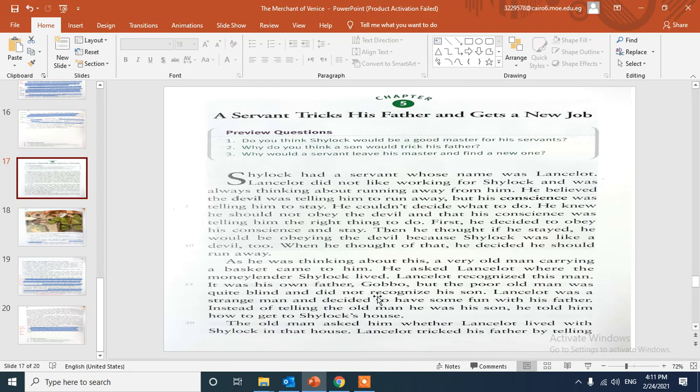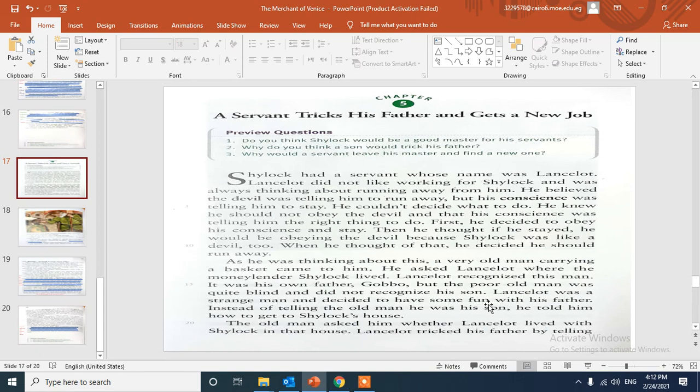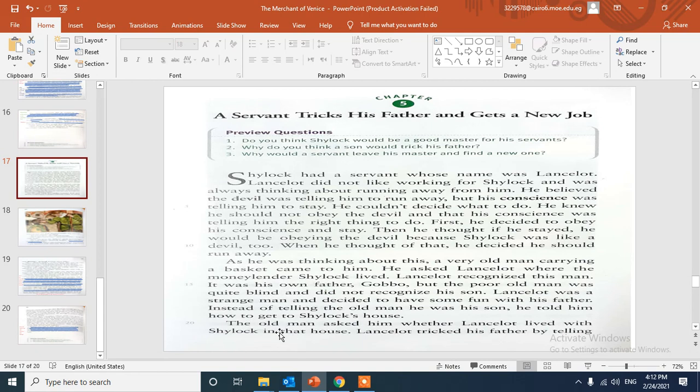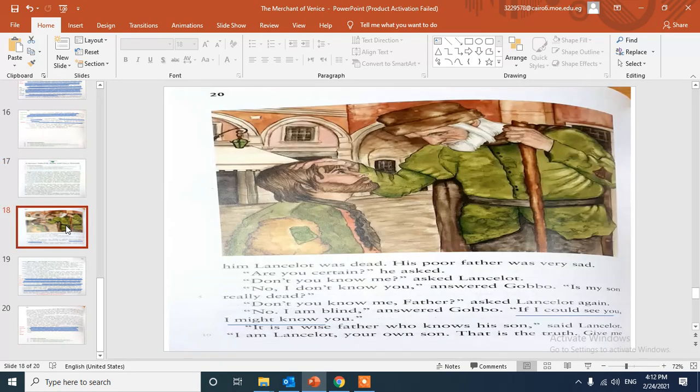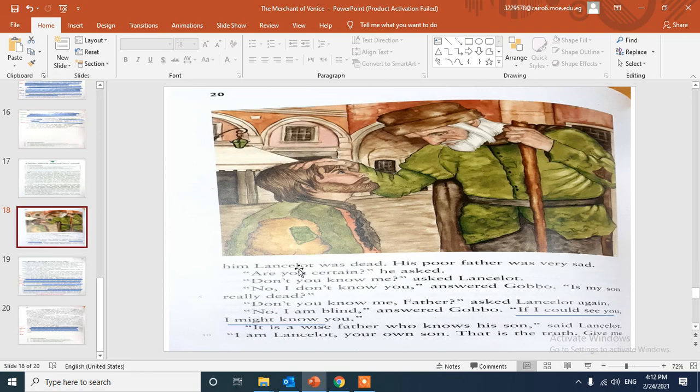Lancelot was a strange man and decided to have some fun with his father. So why do you think a son would trick his father? To make fun, to make some fun with his father. Instead of telling the old man he was his son, he told him how to get to Shylock's house. The old man asked him whether Lancelot lived with Shylock in that house. Here Lancelot tricked his father by telling him, telling Gobbo his father, that Lancelot was dead.